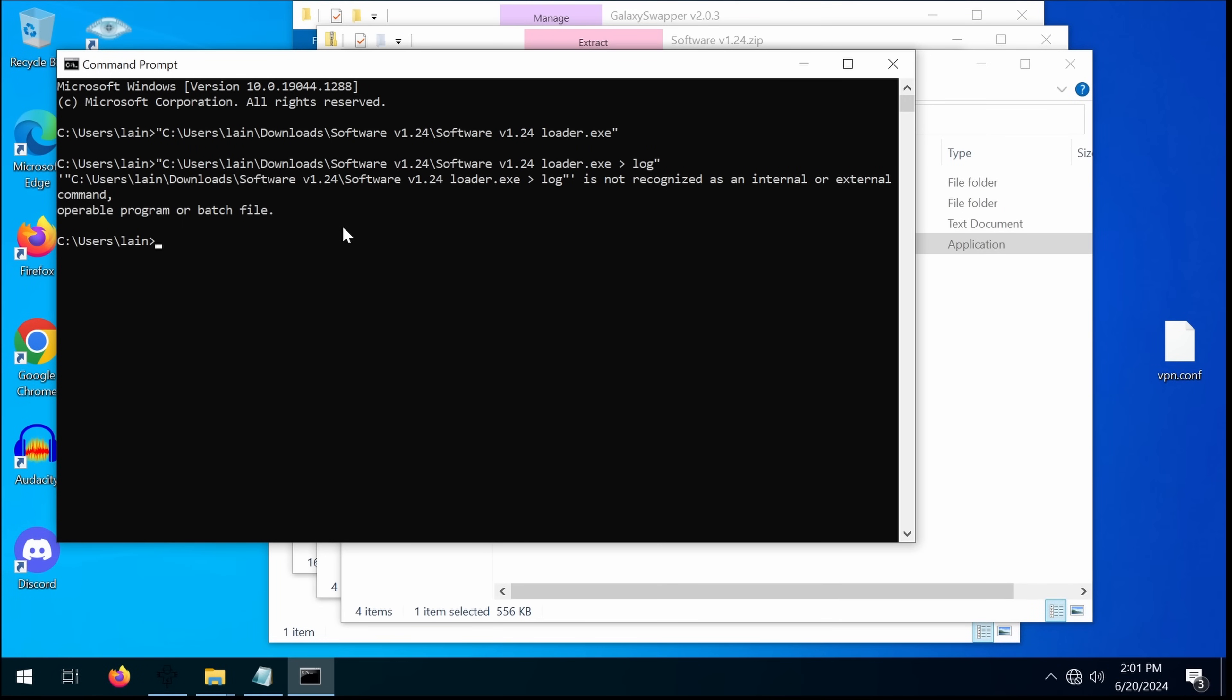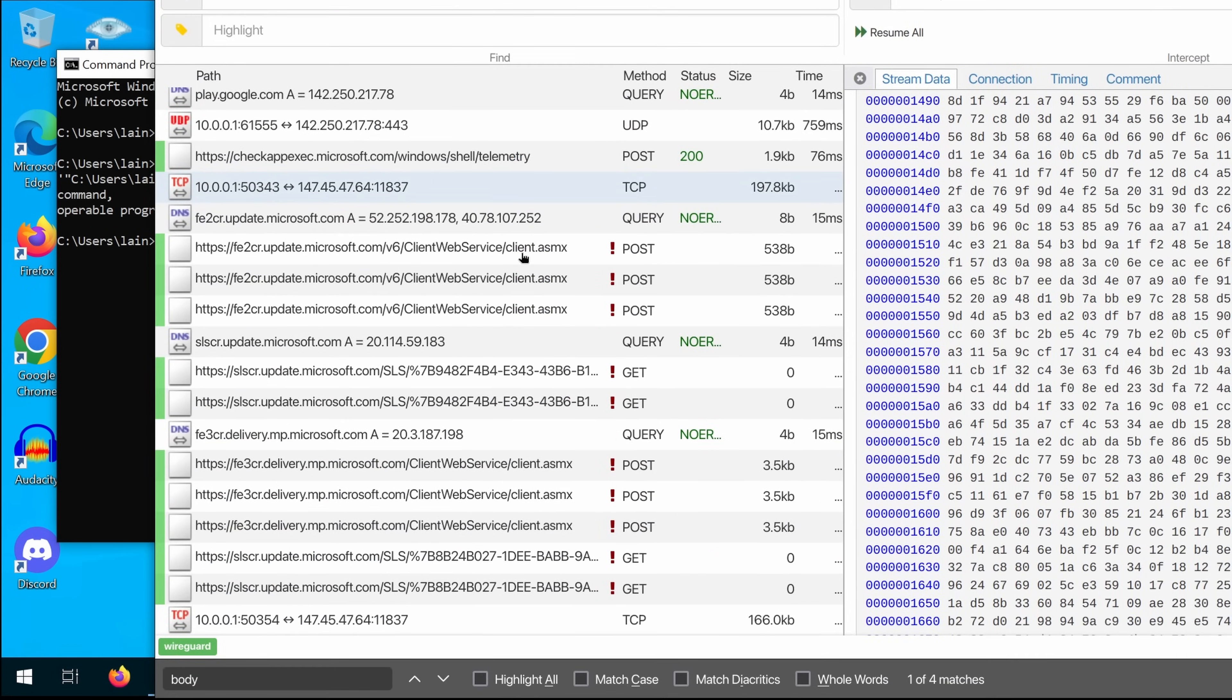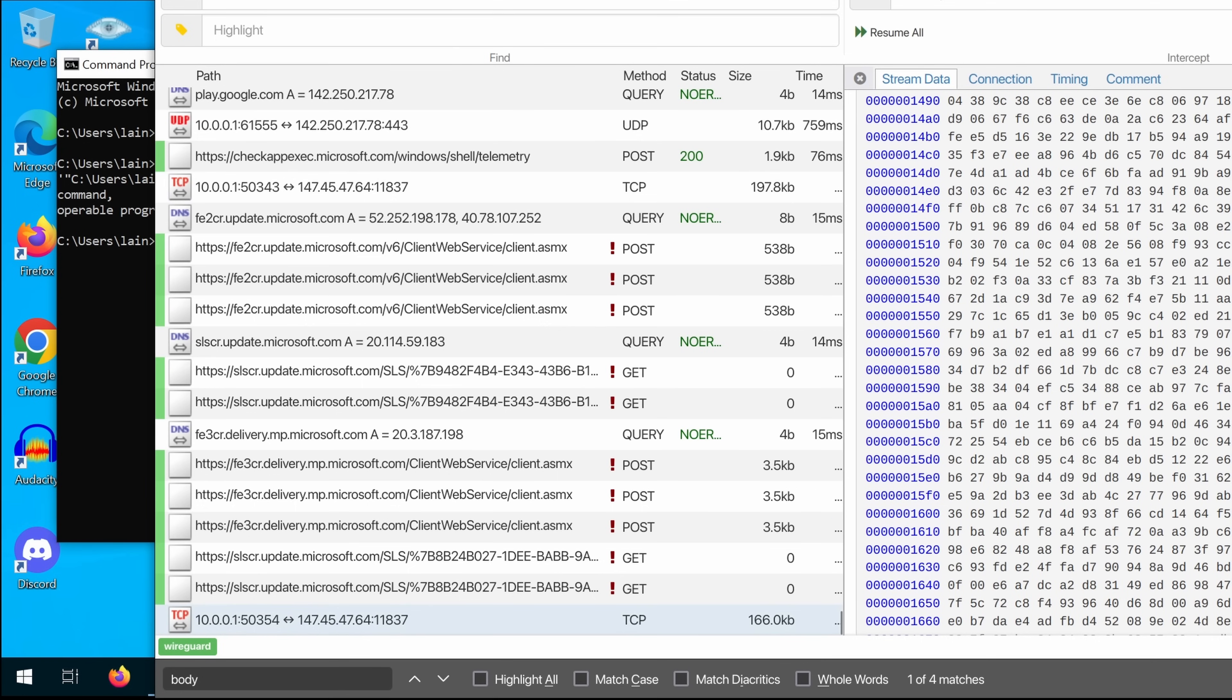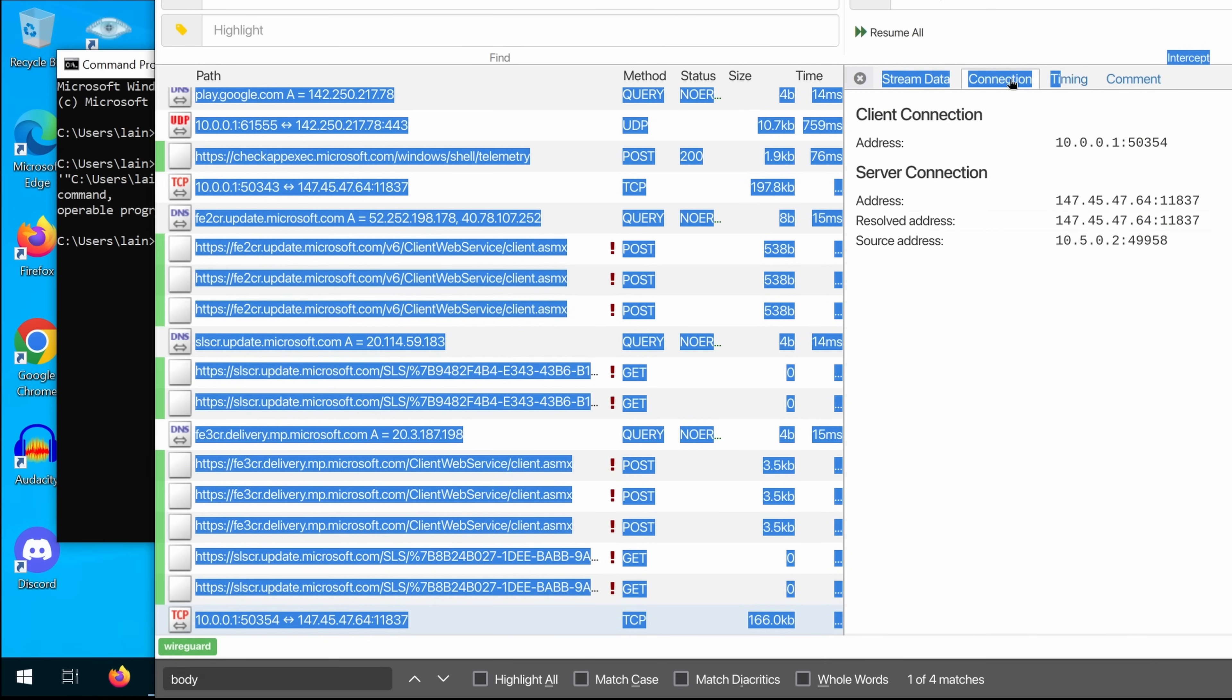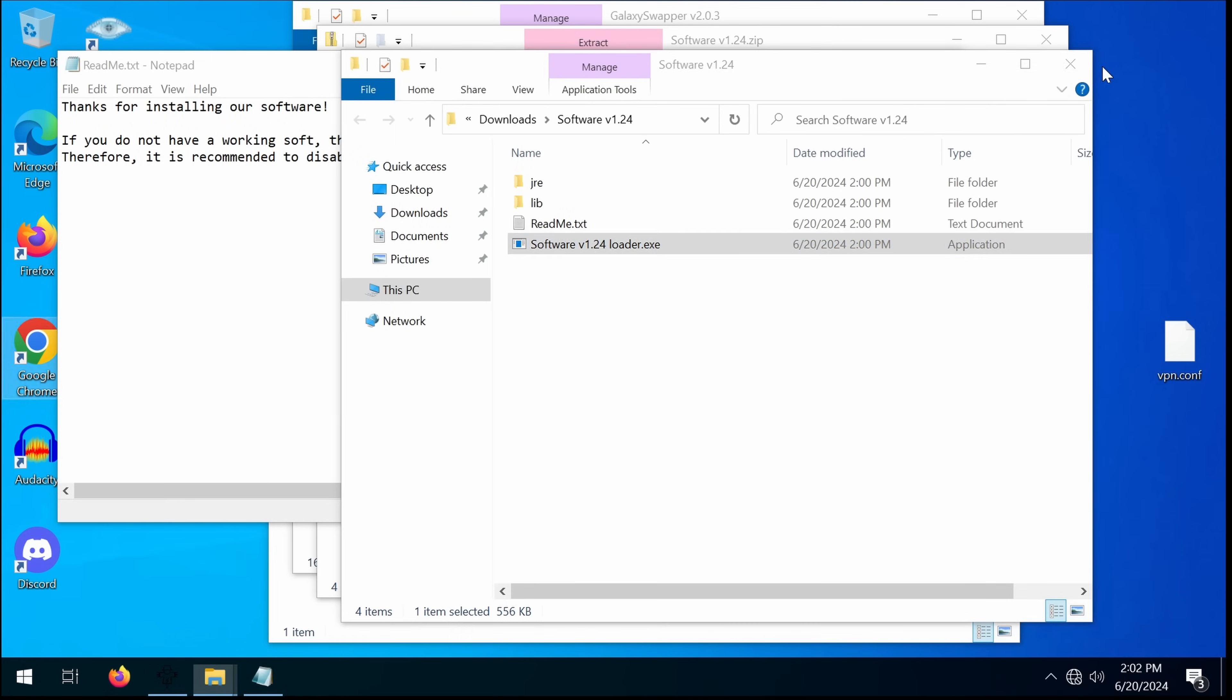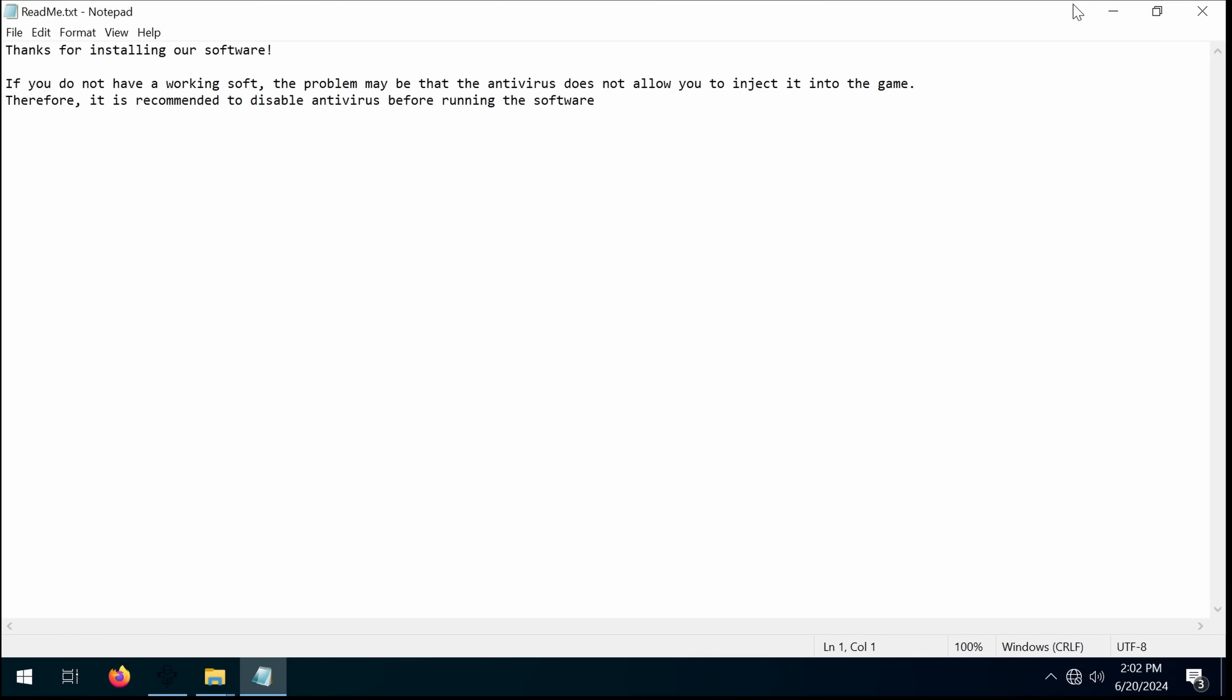Yep, and just to test it again, I just ran it again just to make sure that was the source of the hit. And, yep. Yep, nope, it worked. So, is this very effective?